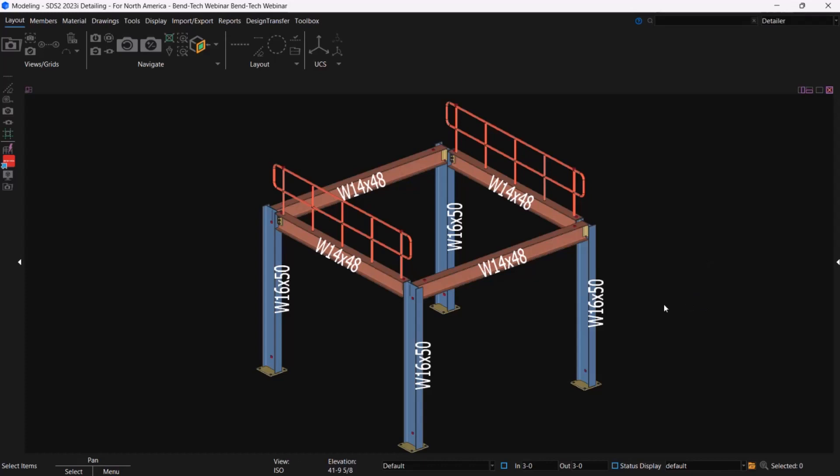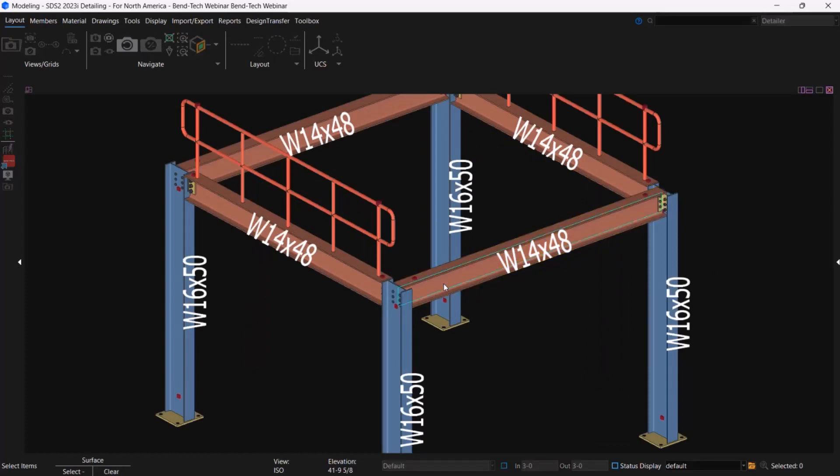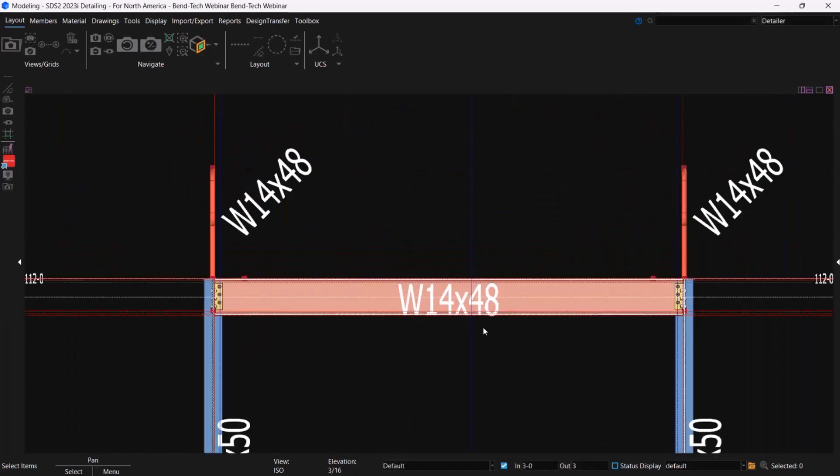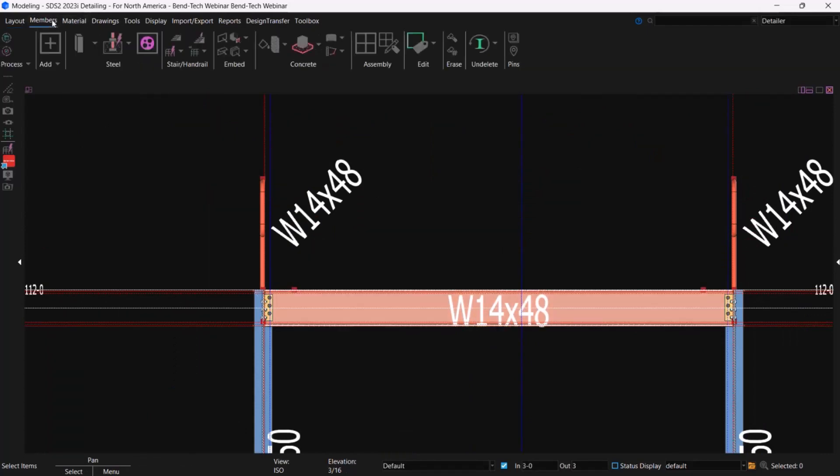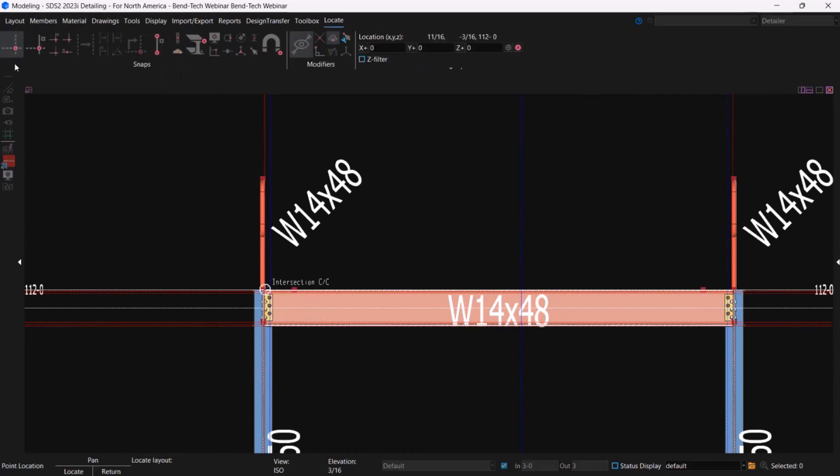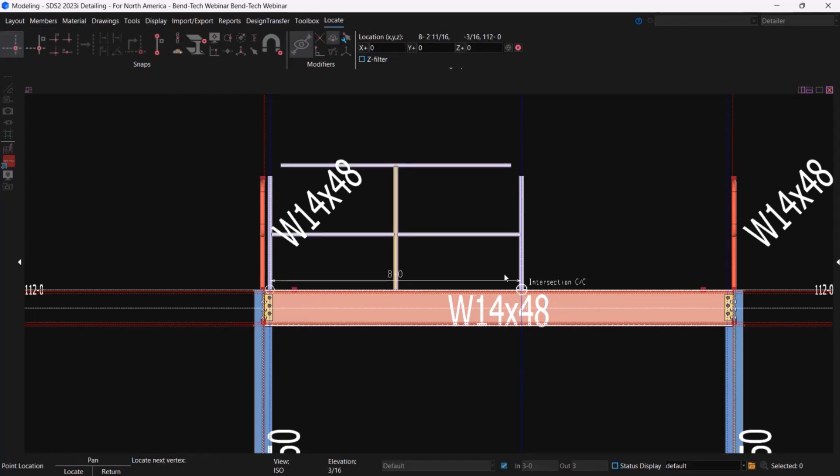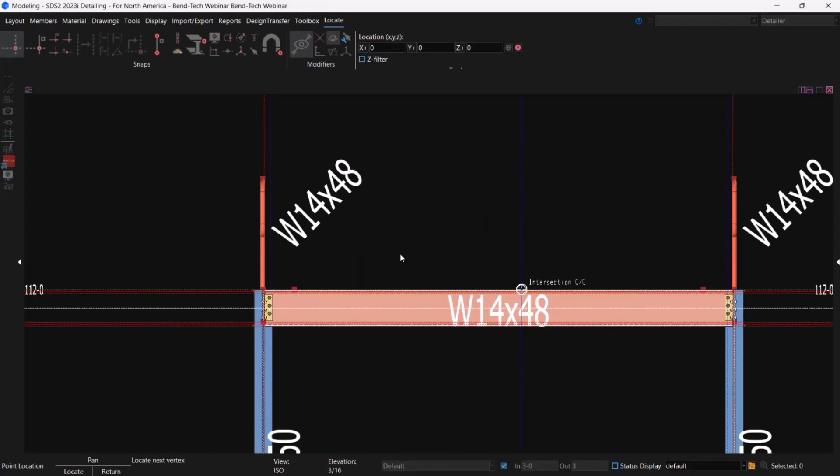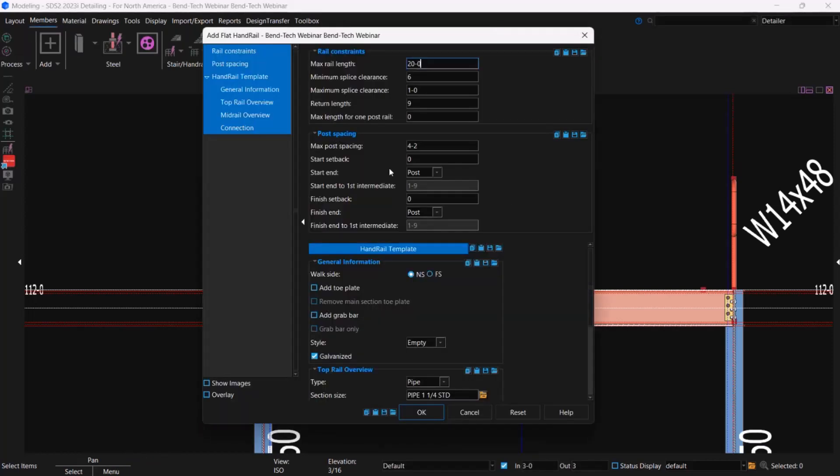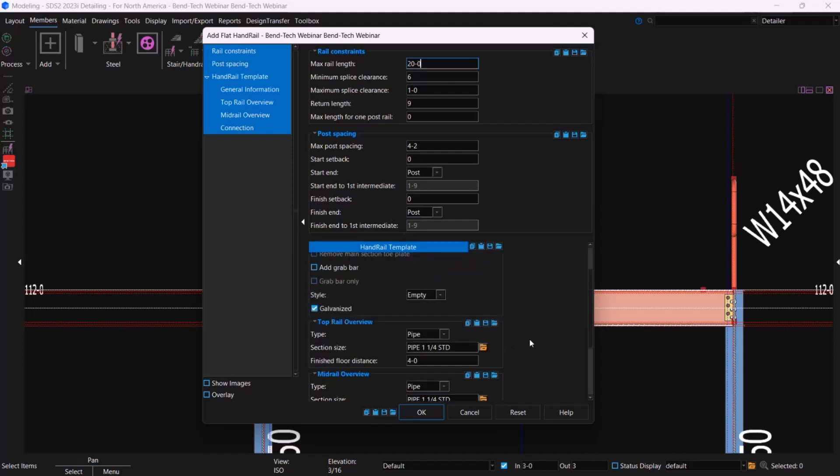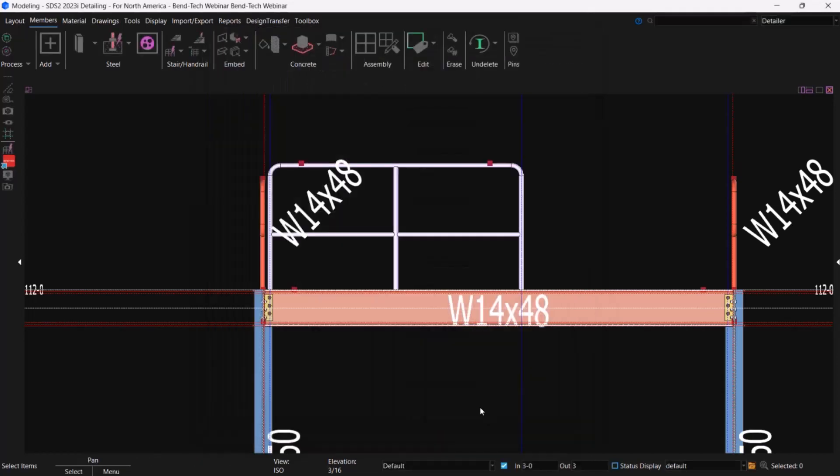So here I am. I'm just going to go ahead and get started by snapping to this beam's web. I've already got some construction lines laid out. We're just going to put in a real basic two-line rail for today. I'm going to come up, go to my members, and add the add flat handrail run. I already got these points selected. I'm just going to go ahead and start clicking these two points. You can see the handrail is already getting started there. Right-click out of this command. And we got our basic setup here.